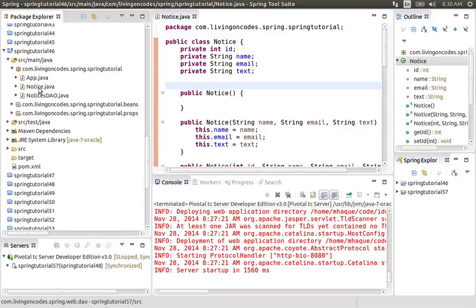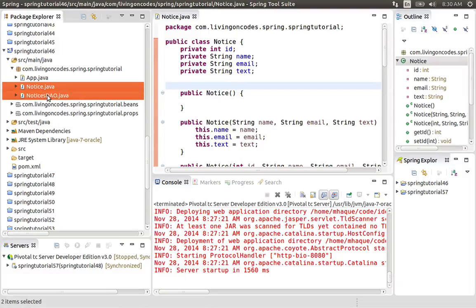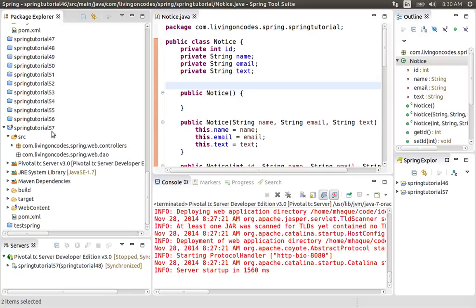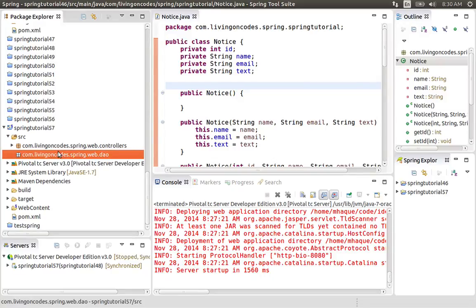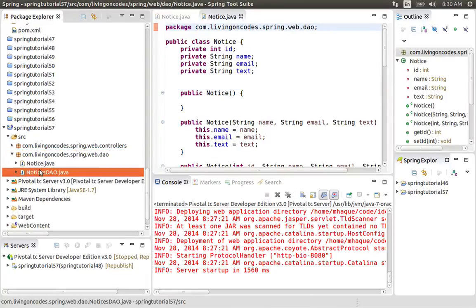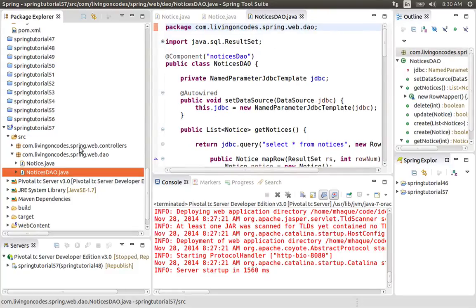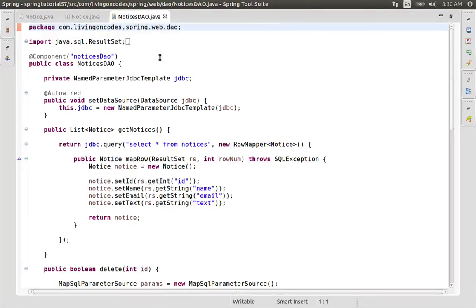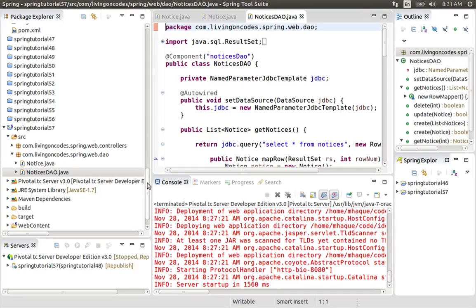We have a package — the packaging information has changed. Here we can see our notices: DAO is defined as a component, so this is automatically our annotation-based configuration.